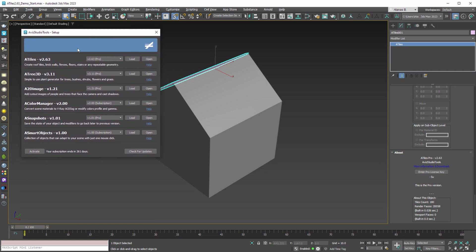This new version will be available as a free update for the current oTiles Pro users, but now you can buy a subscription plan for all our tools and use oTiles Pro without buying individual product licenses. All next versions of the plugin will be only available with a subscription.